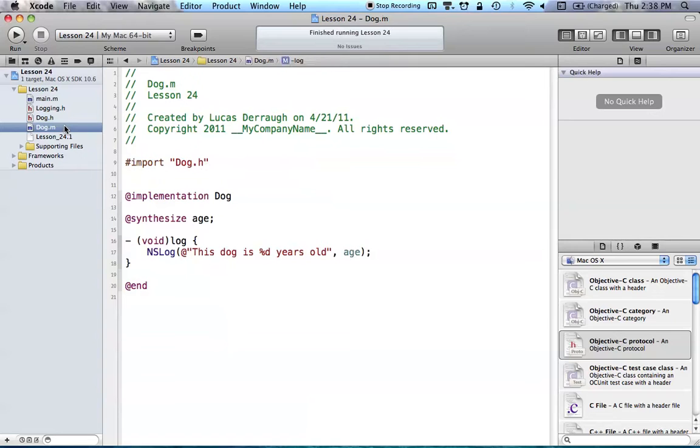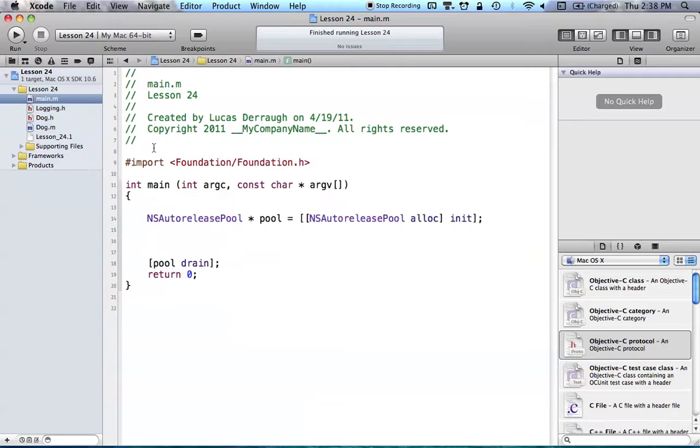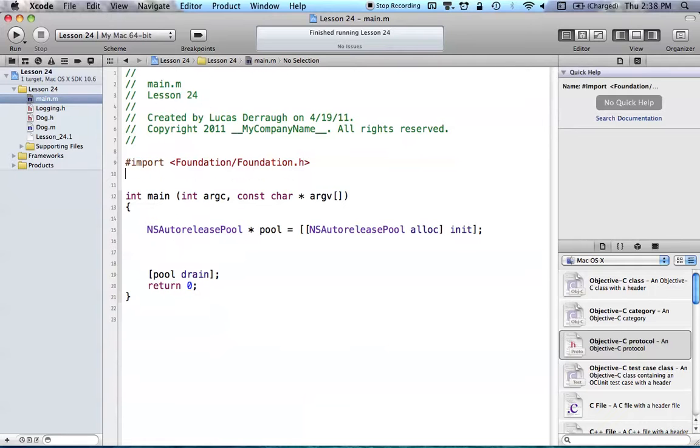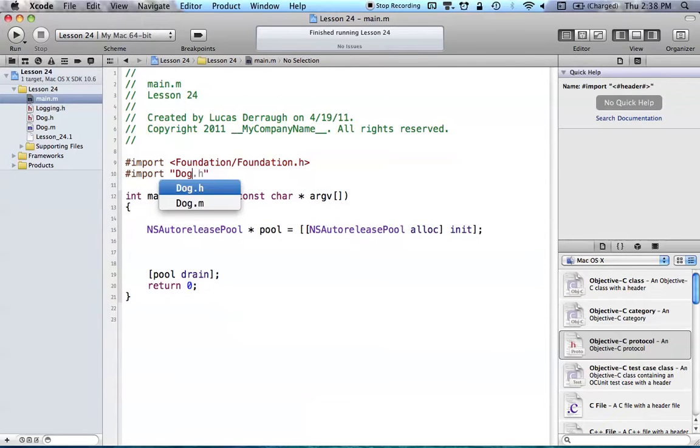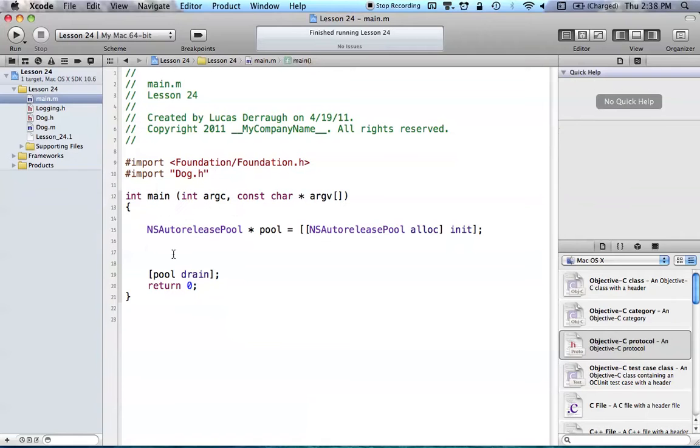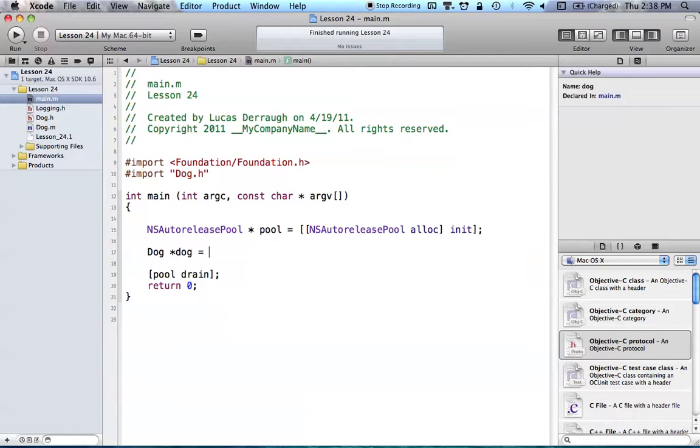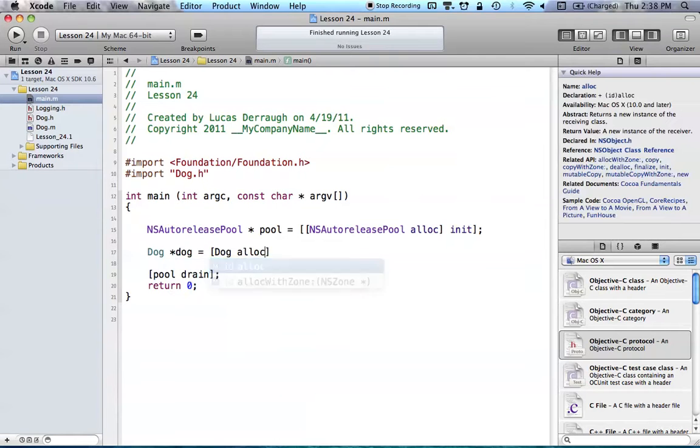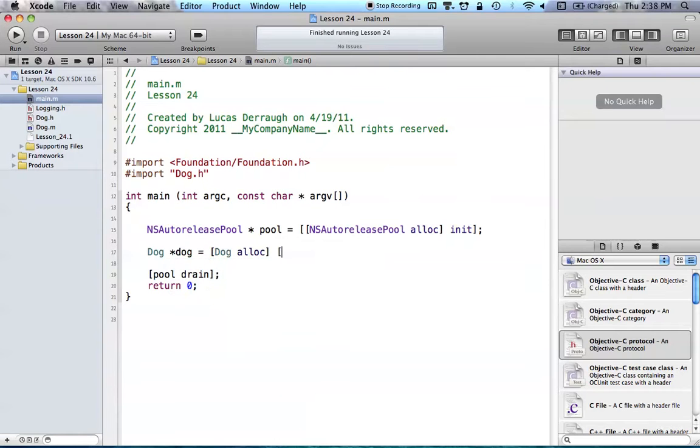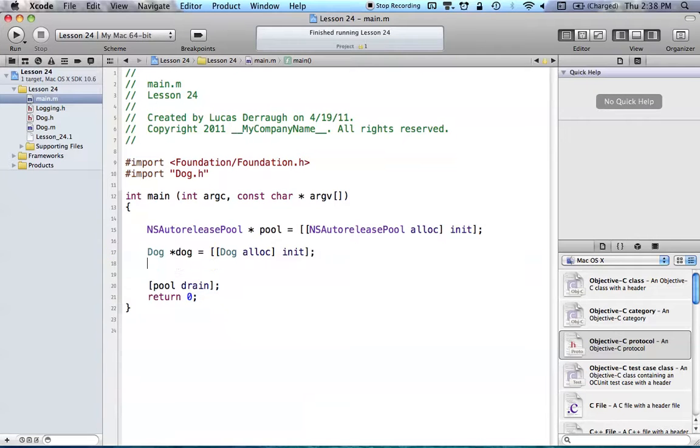So now that we have that, we've implemented all the methods, and now we can try this new object out in our main.m. So go ahead, import our dog.h, and now we want to create a new dog object. So dog, dog, gets dog, alloc, init. And again, we didn't create any special initializers, so nothing is initialized to start.